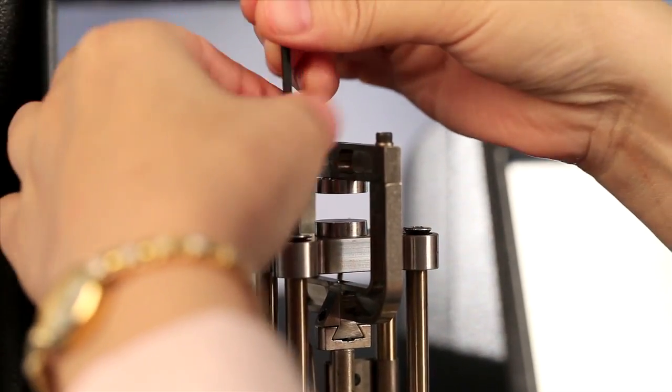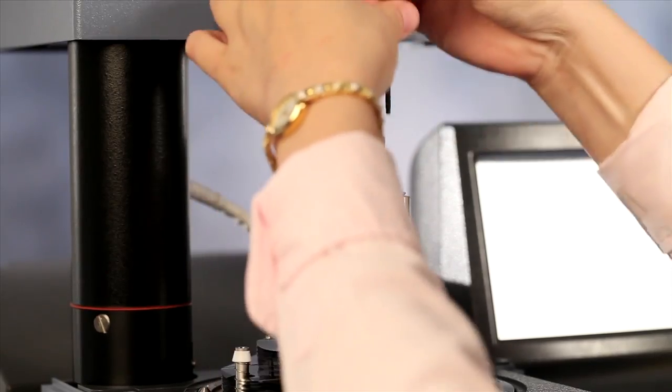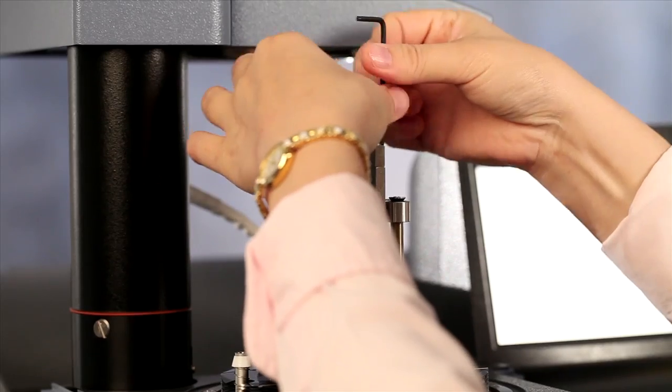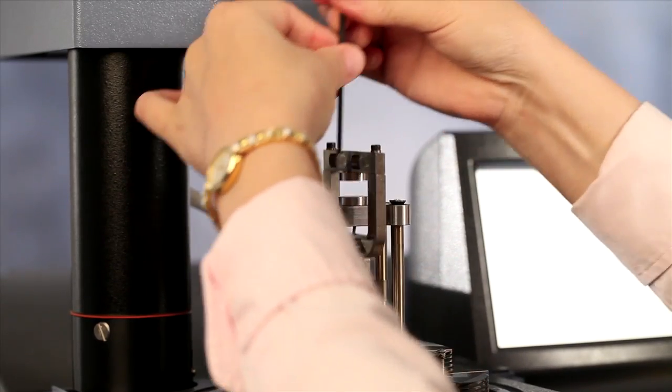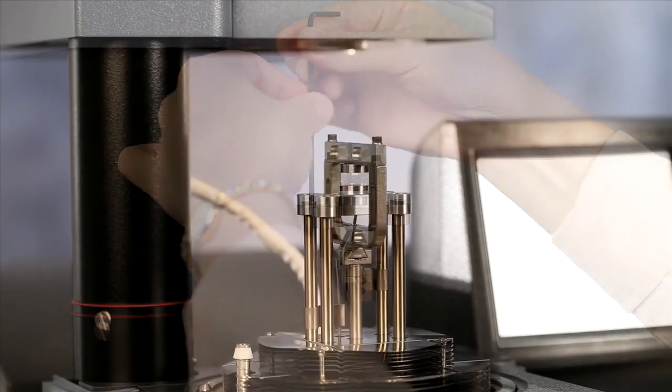Tighten all the screws with the Allen key that is provided in your clamp kit.